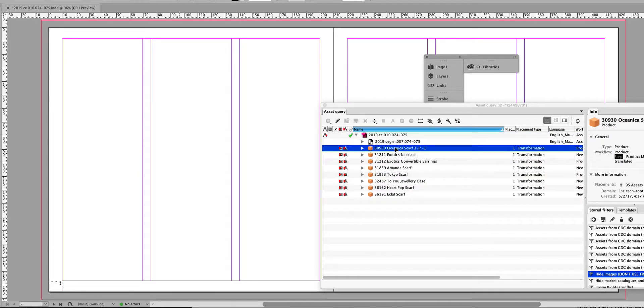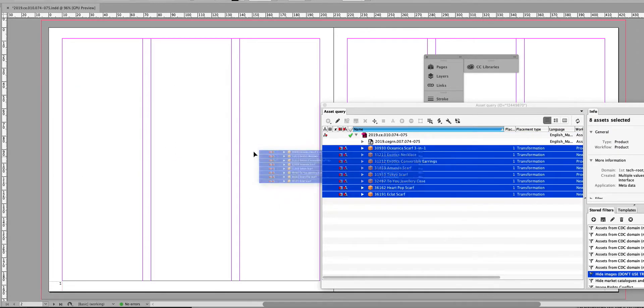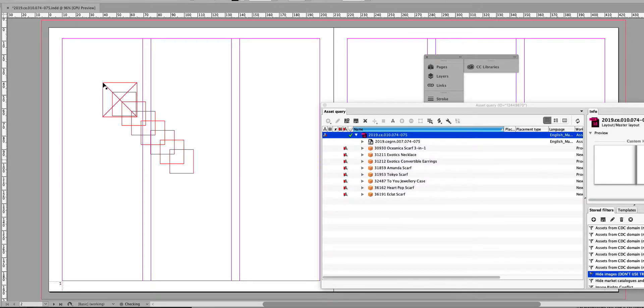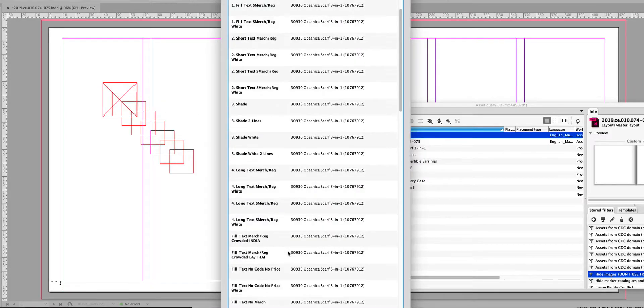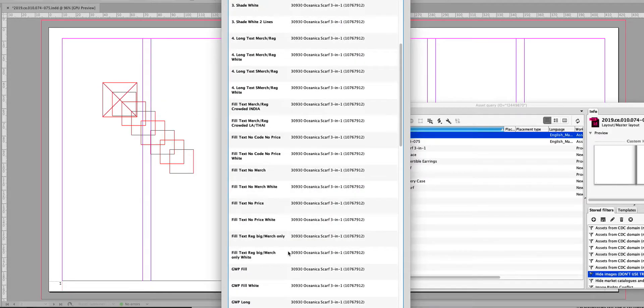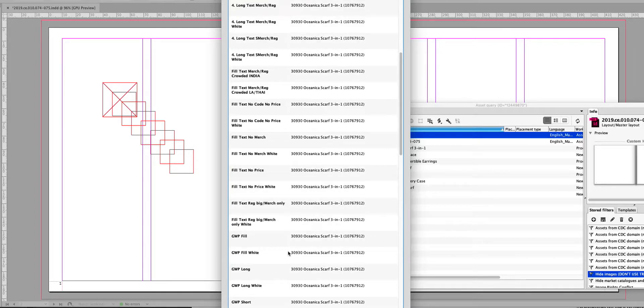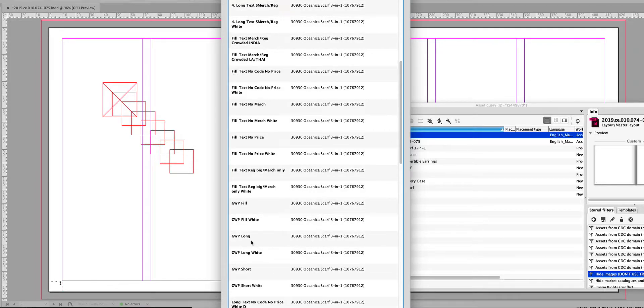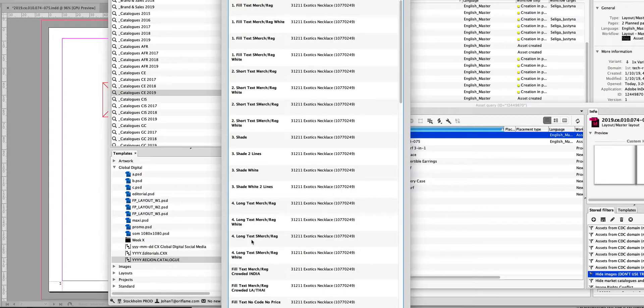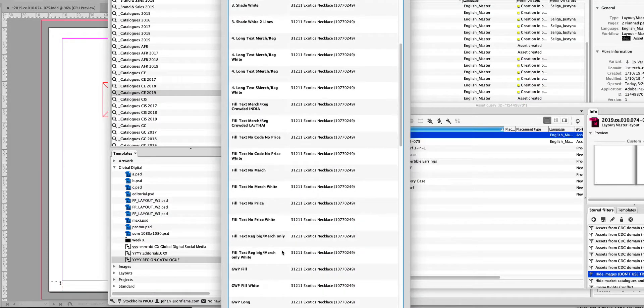But I guess you mean this - because you want to place all these with the same placer, but this placer is a little further down in the list. Let's say GBP Long - double-click, then I need to scroll.